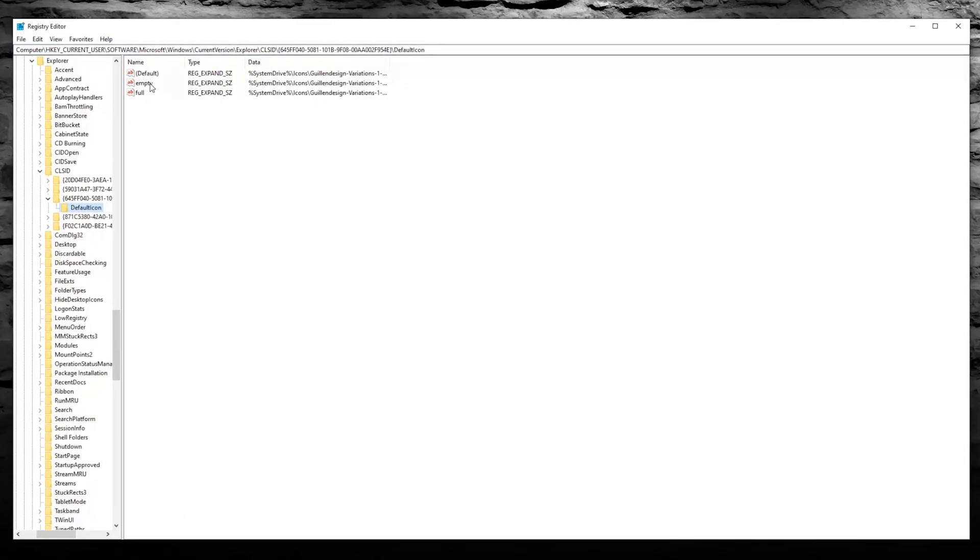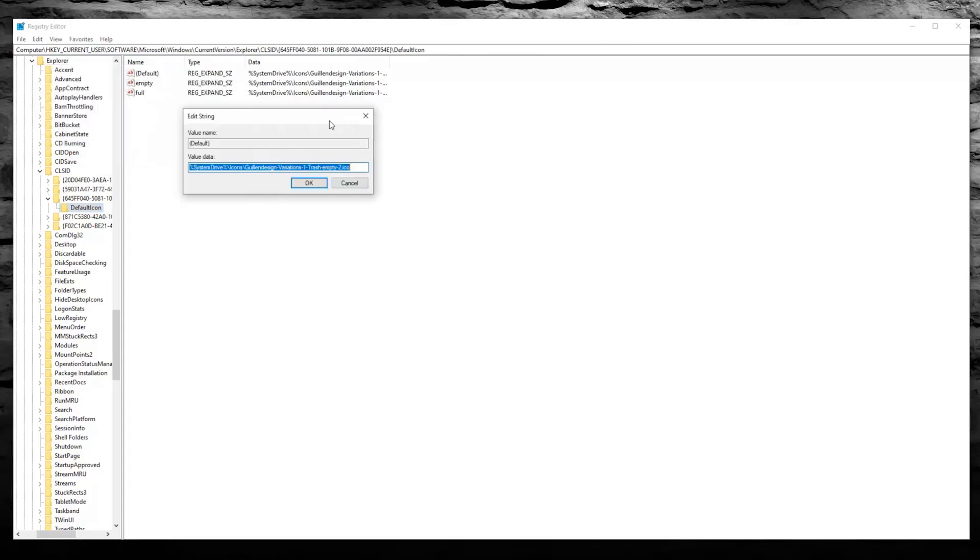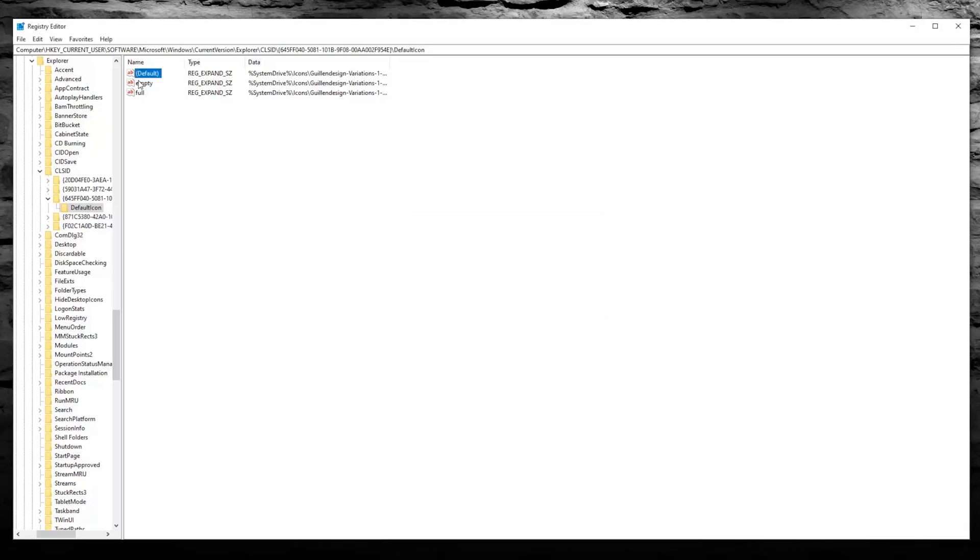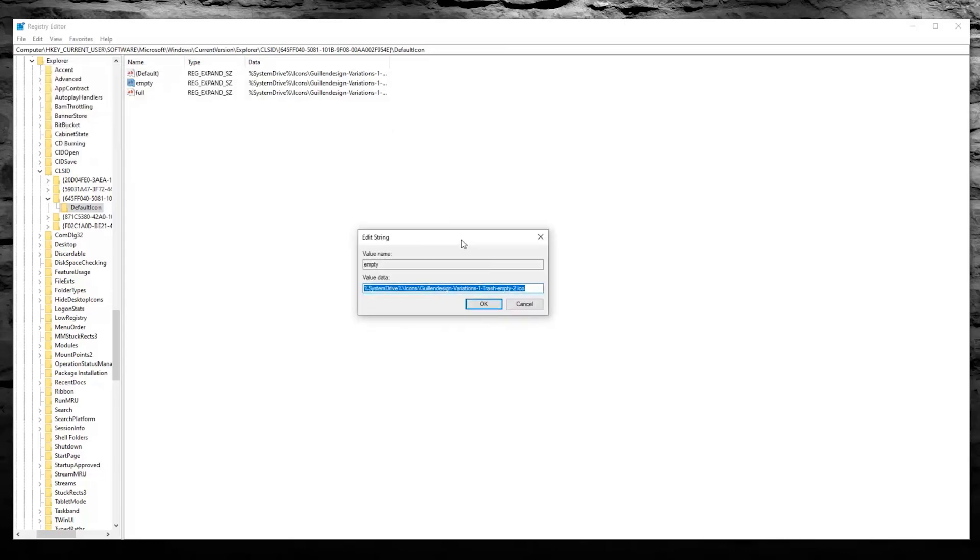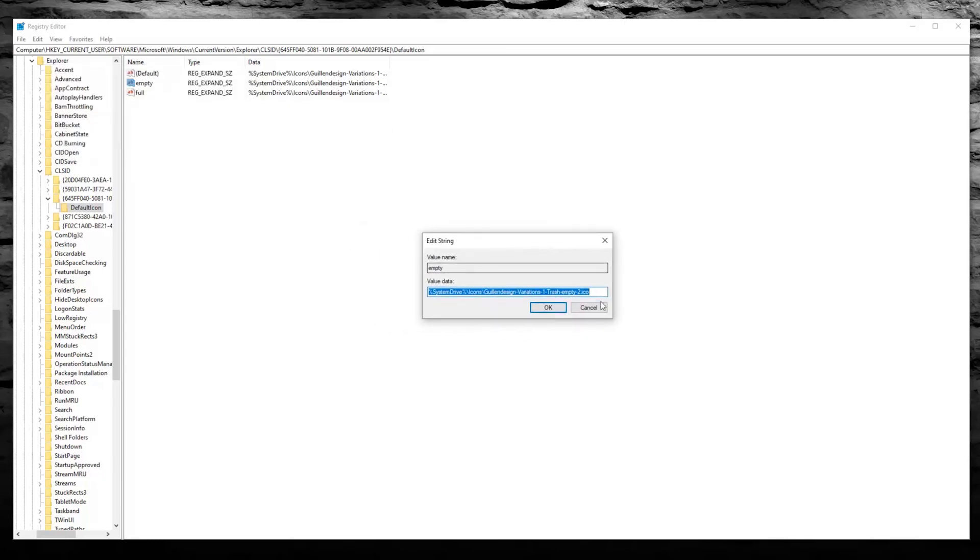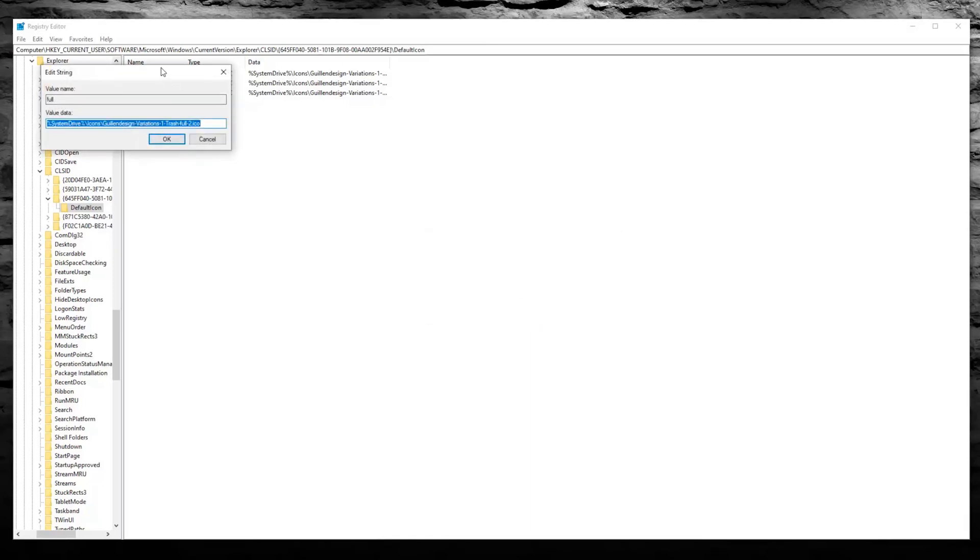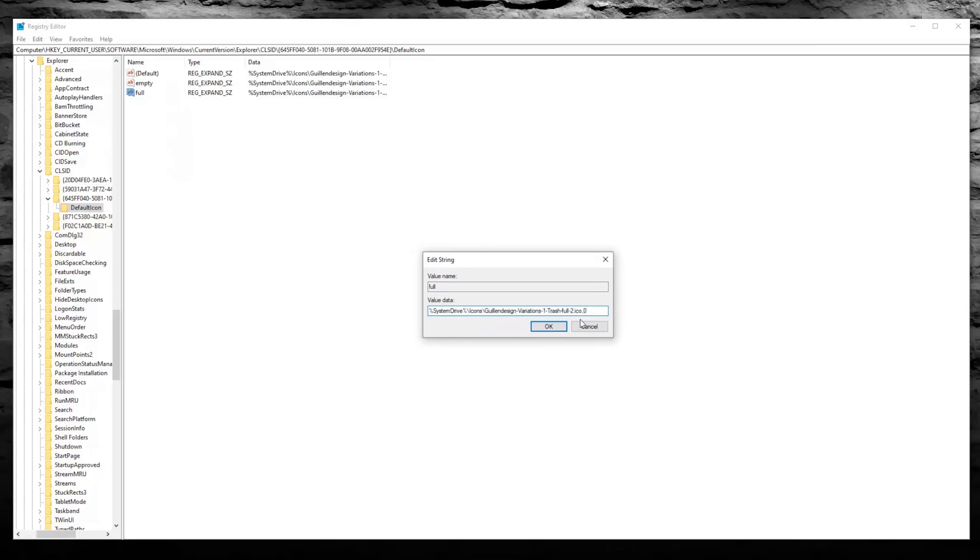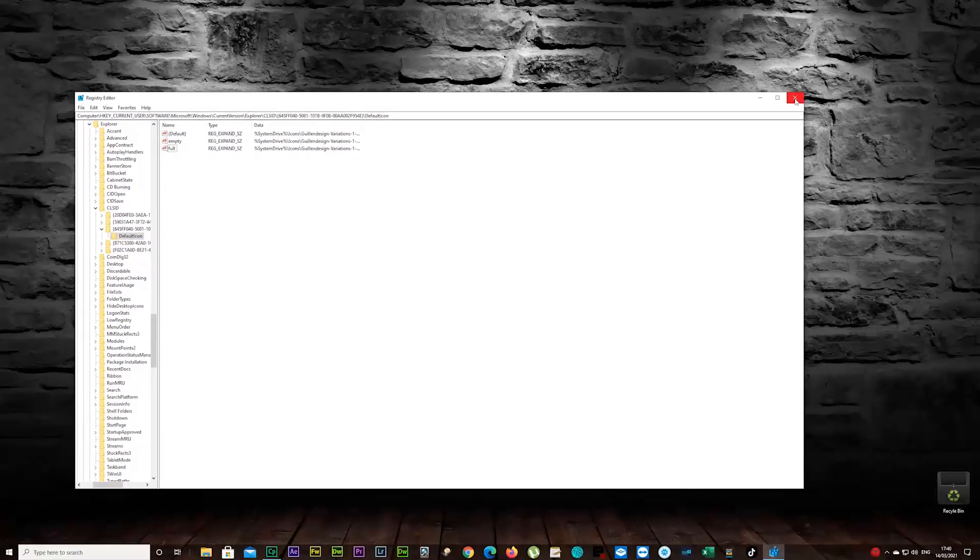And you see these three now: Default, Empty, and Full. Click on each one of them. First one, click on it and add comma and zero and press OK. Do the same for the Empty one. Leave whatever is in it and add comma and zero. And do the same for the Full one, add comma and zero. Don't delete anything that's in there. Okay, that's done. You can close that now.